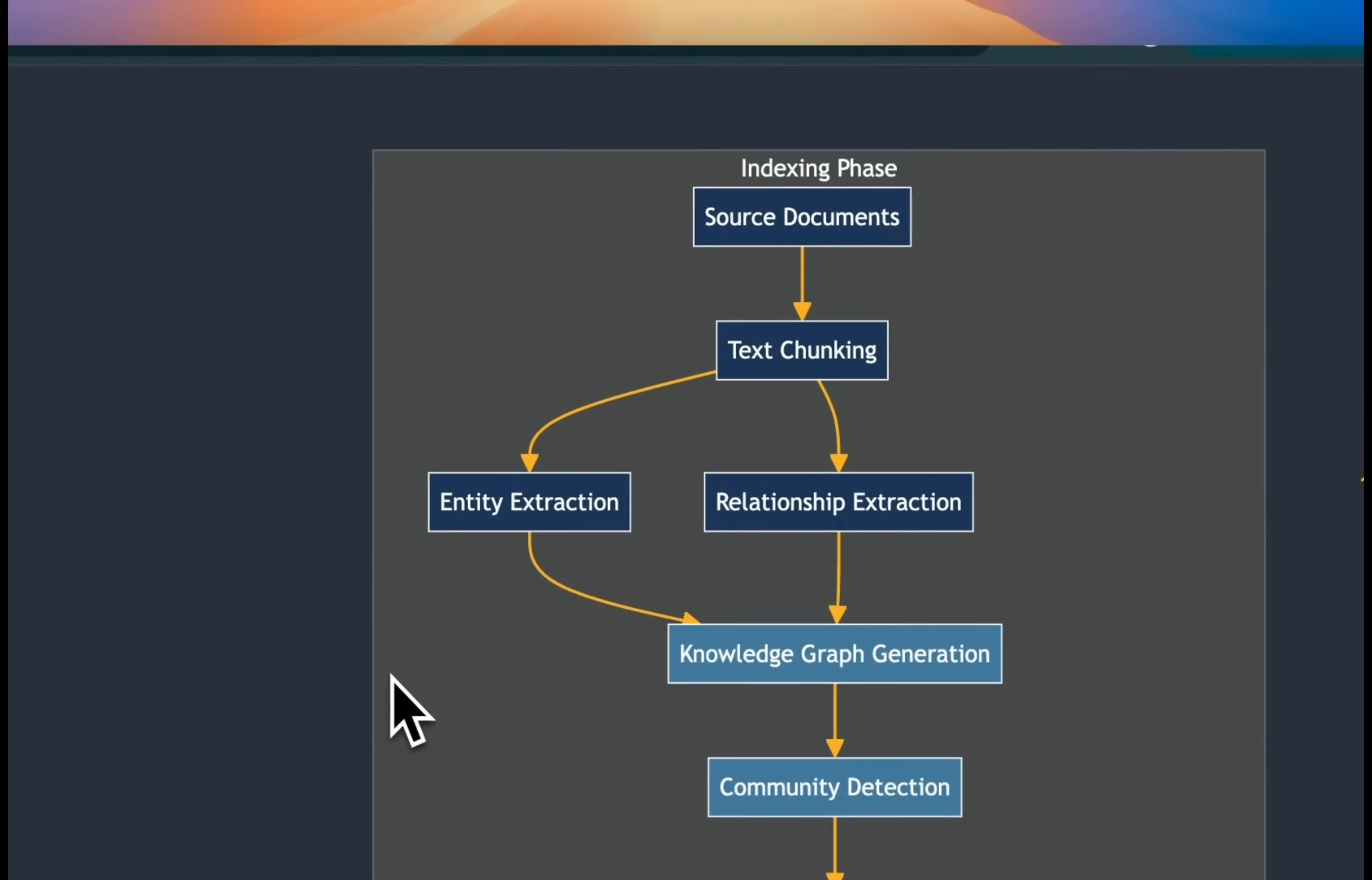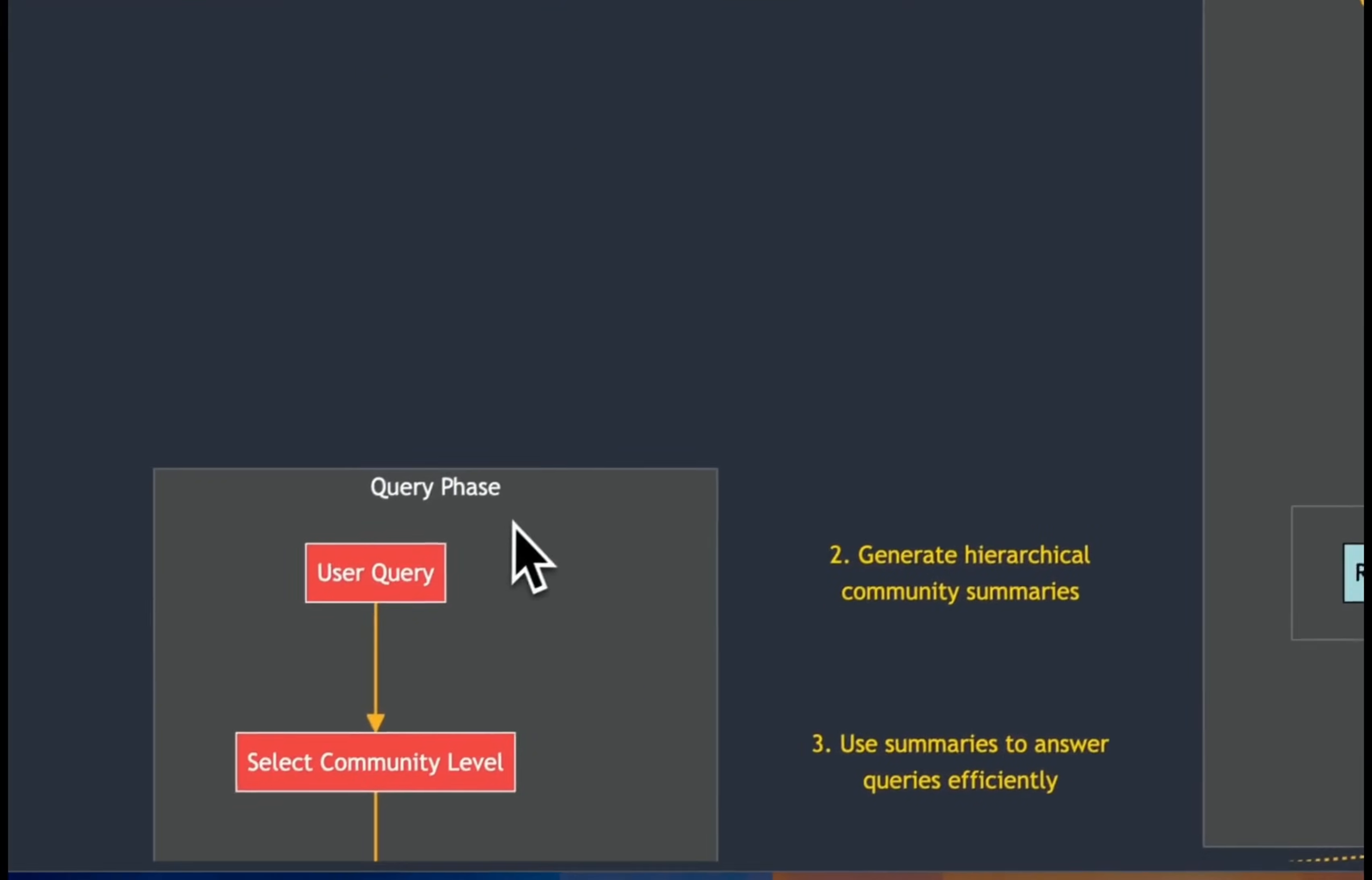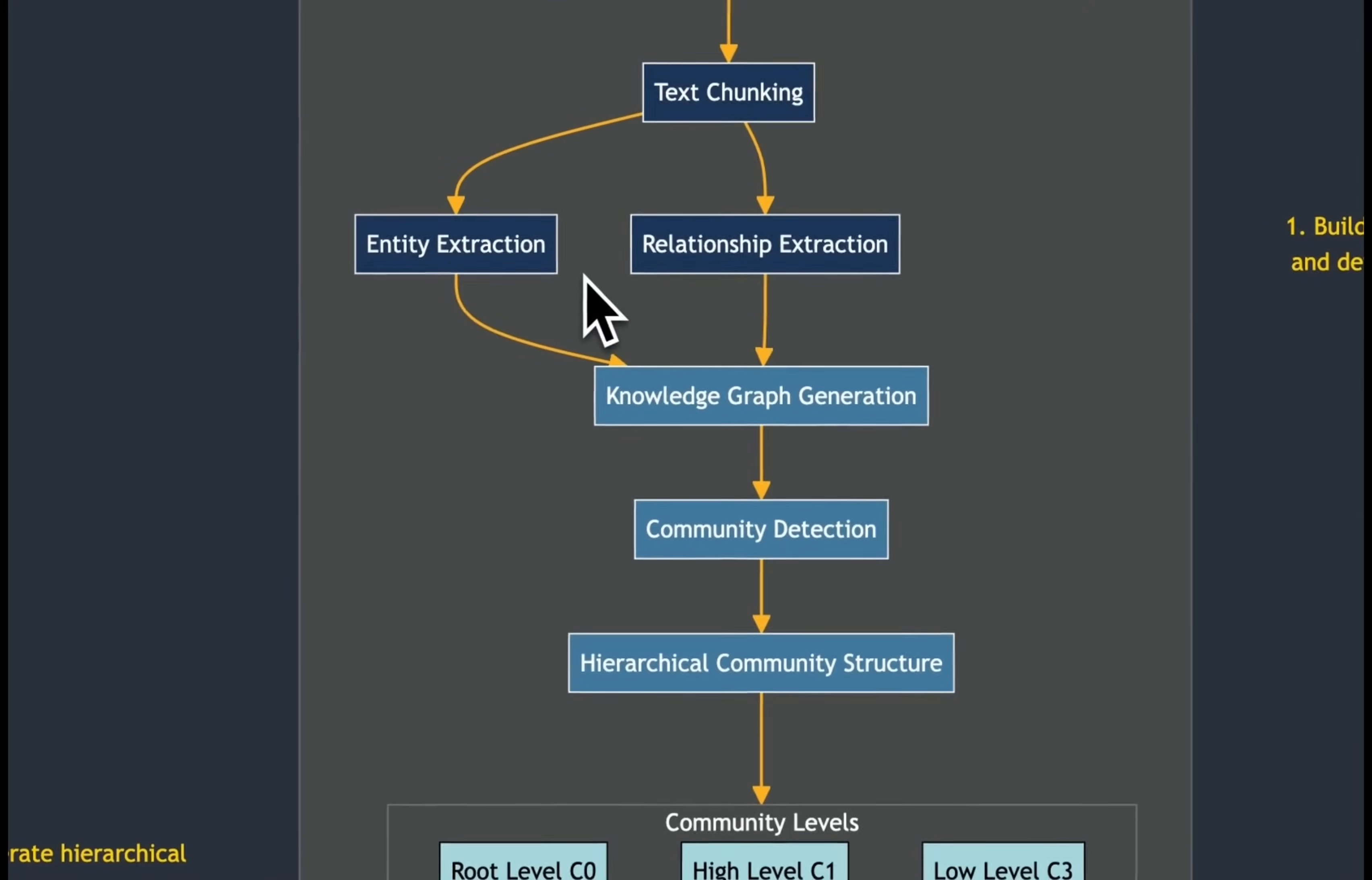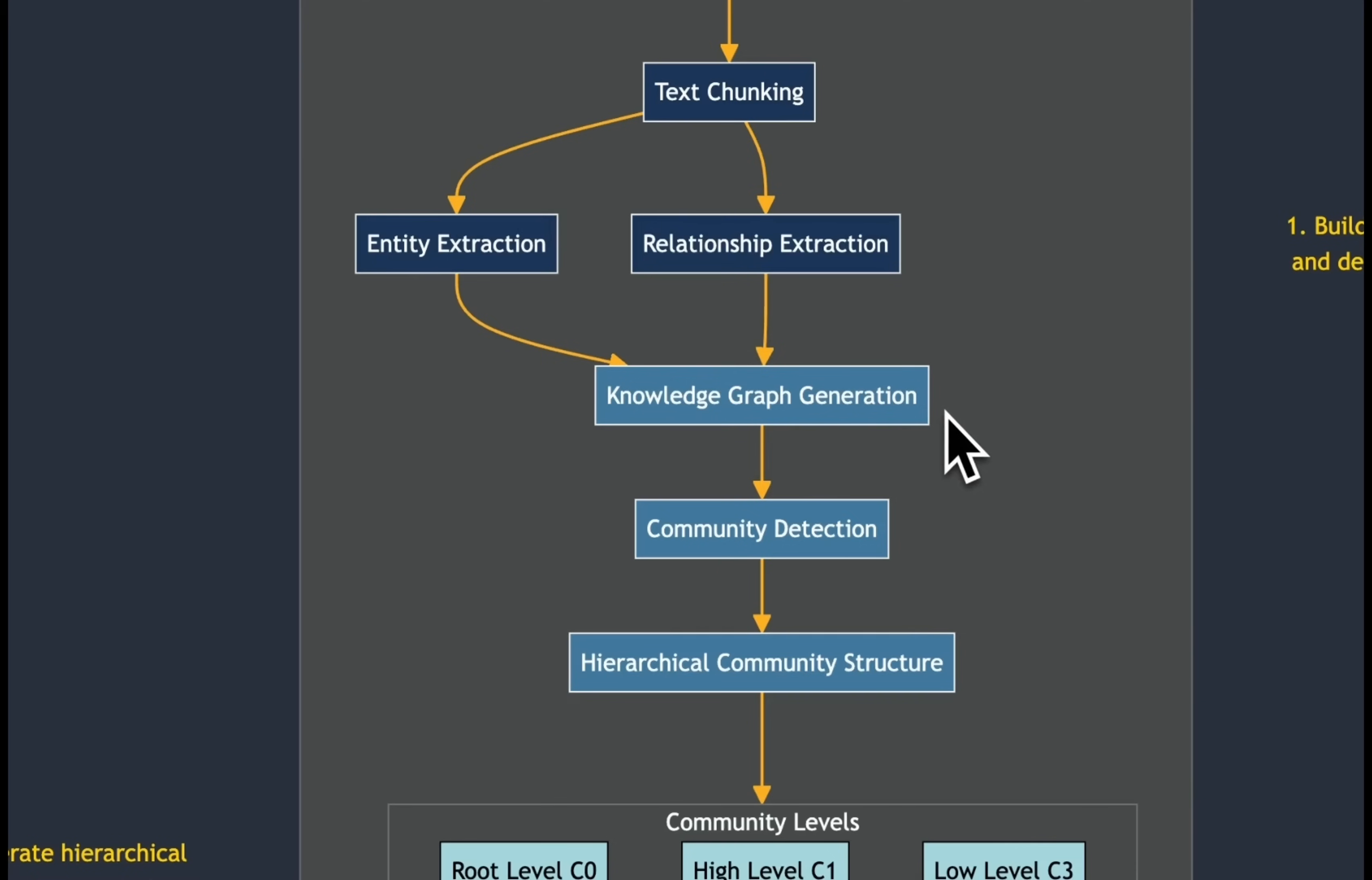One is the indexing phase and the other one is the query phase. During the indexing phase, we take our original source documents and convert them into sub-documents using a chunking strategy. This step is very similar to traditional RAG approaches. But then within each chunk, we try to identify different entities. Now, these entities can be people, places, companies, depending on the context that you're providing. And we also look for a relationship between these different entities across different chunks. So, we do two parallel things. One is entity extraction and then relationship extraction. And we use that information to create a knowledge graph.